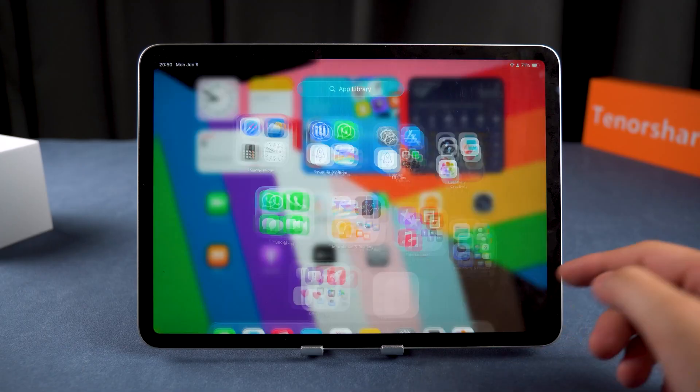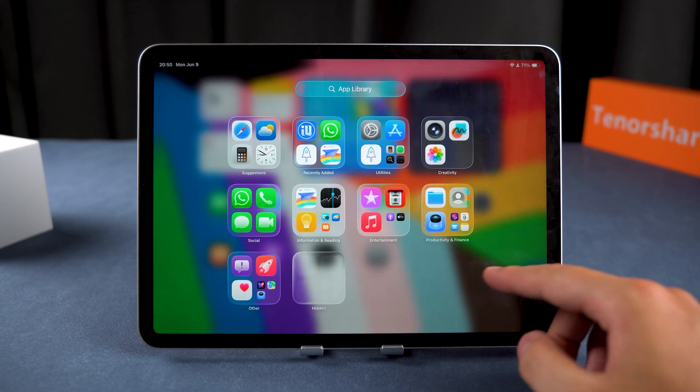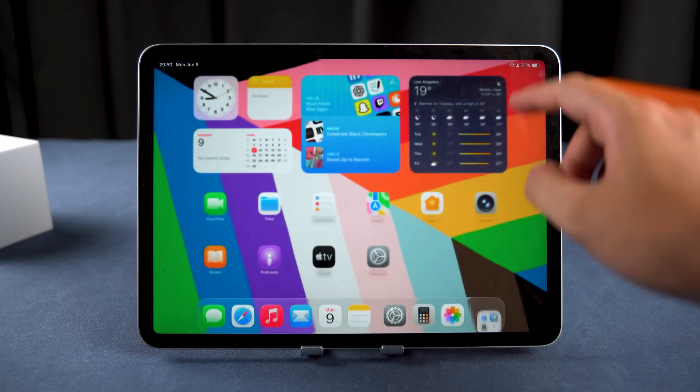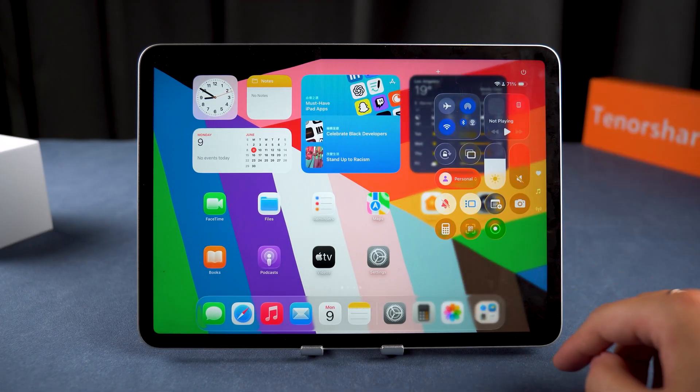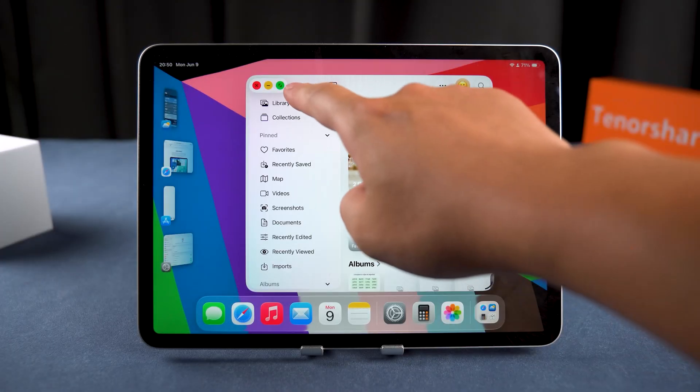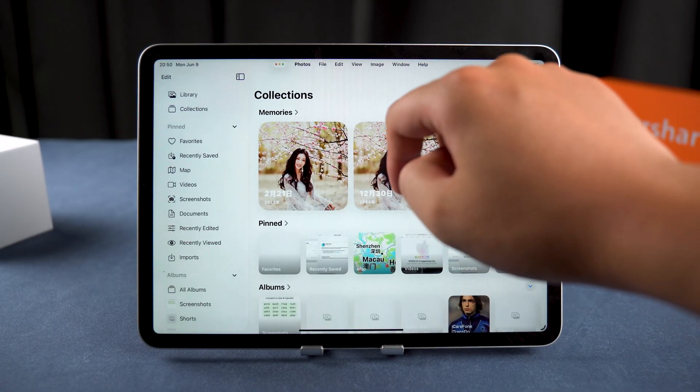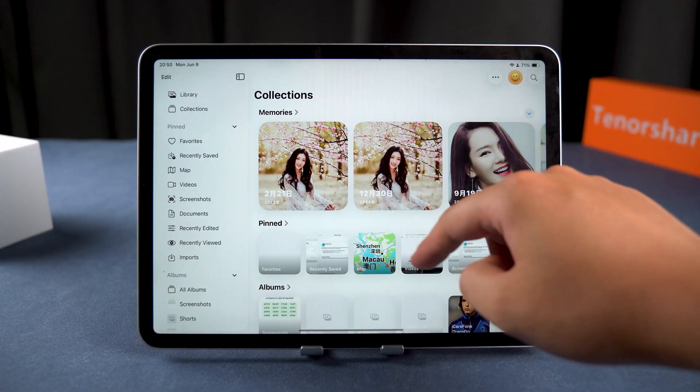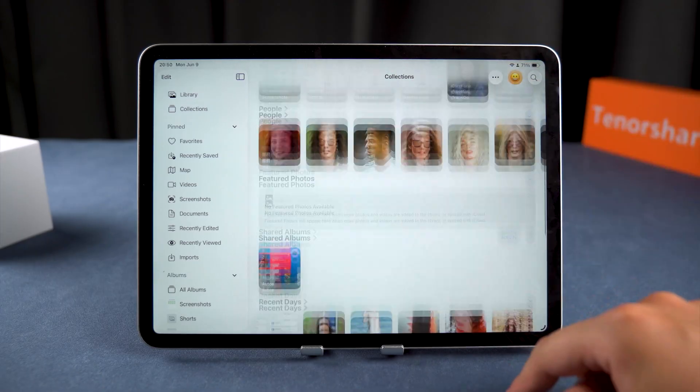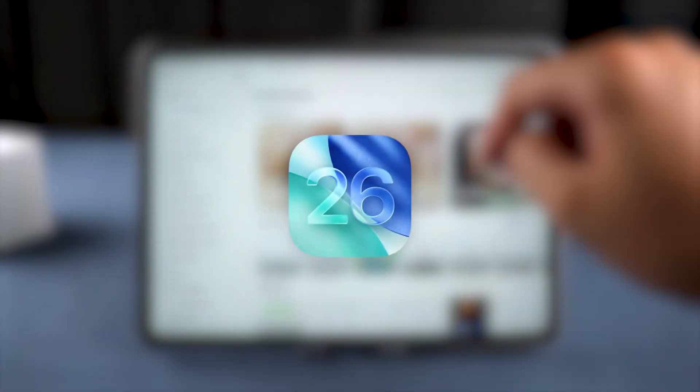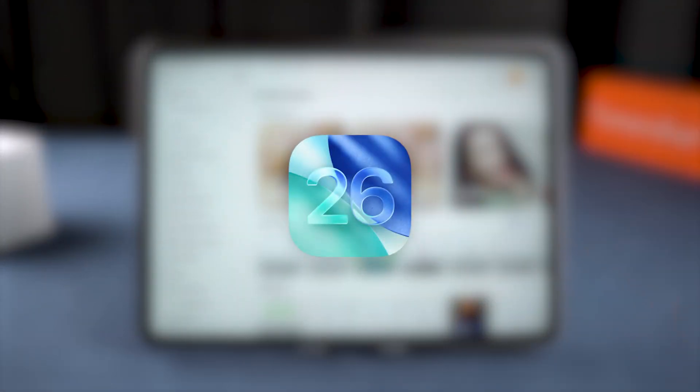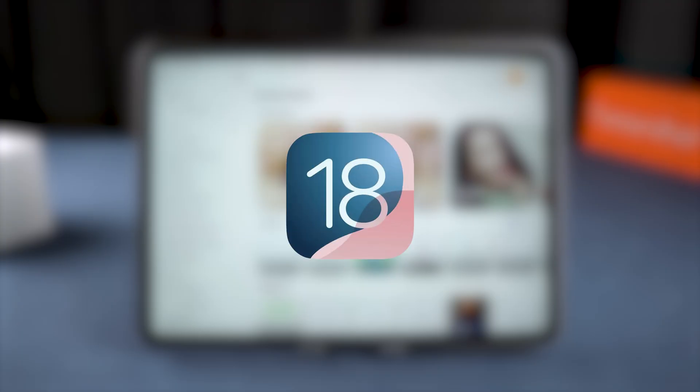But as with any beta, the latest versions come with some uncertainties. You might experience lag, overheating, or even app crashes. If you've updated your iPad to iPadOS 26 beta and run into any of these issues, you may need to downgrade back to iPadOS 18 to get your device working smoothly again.